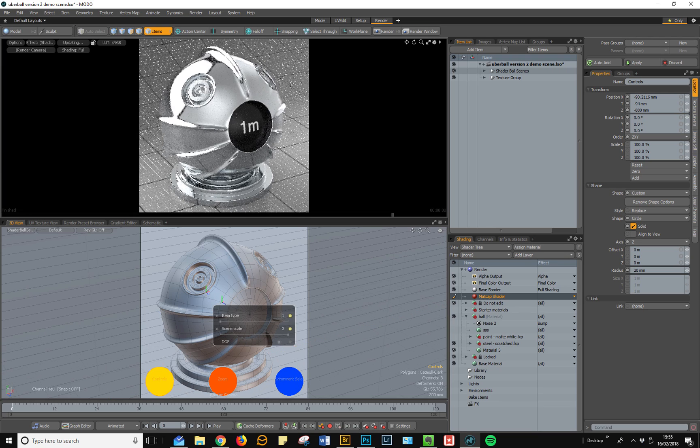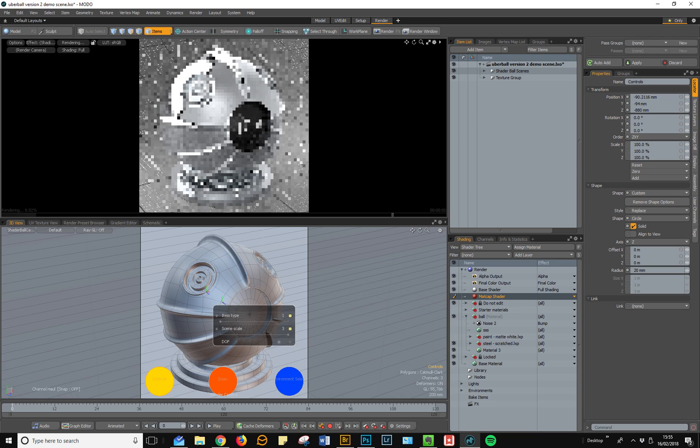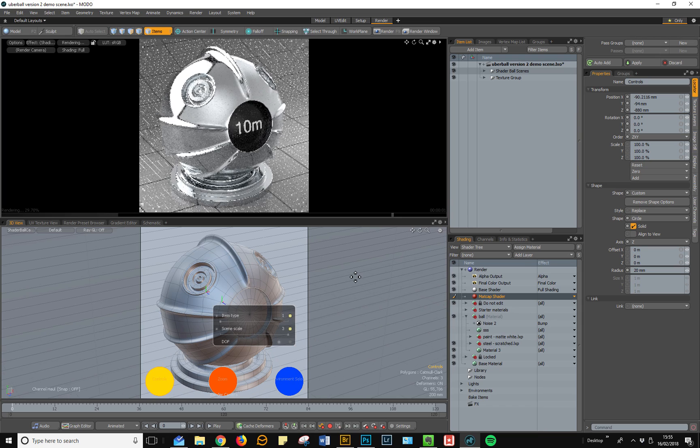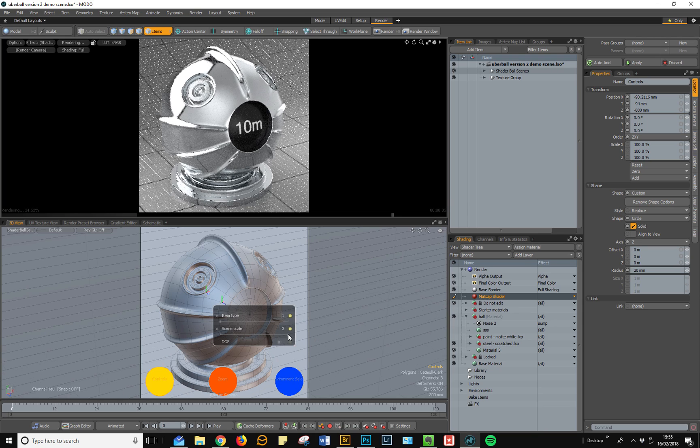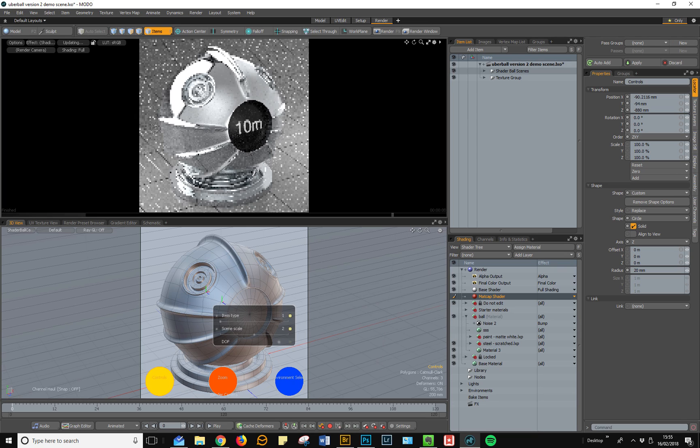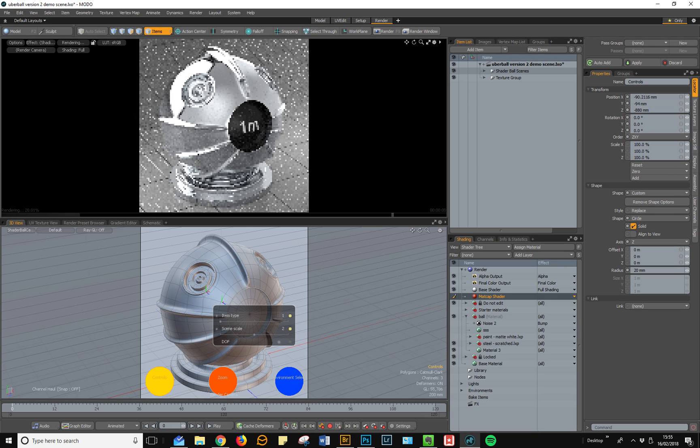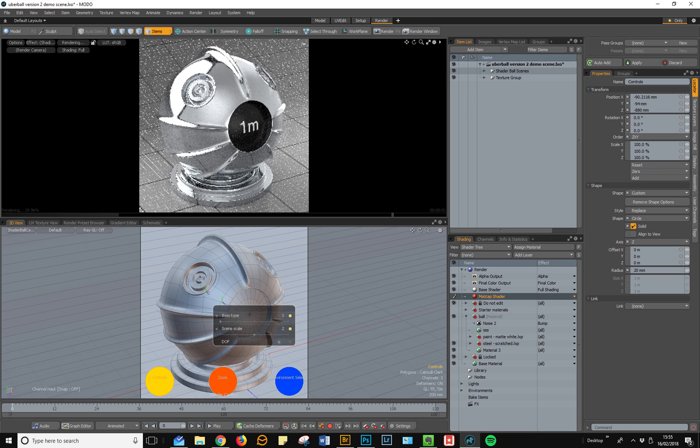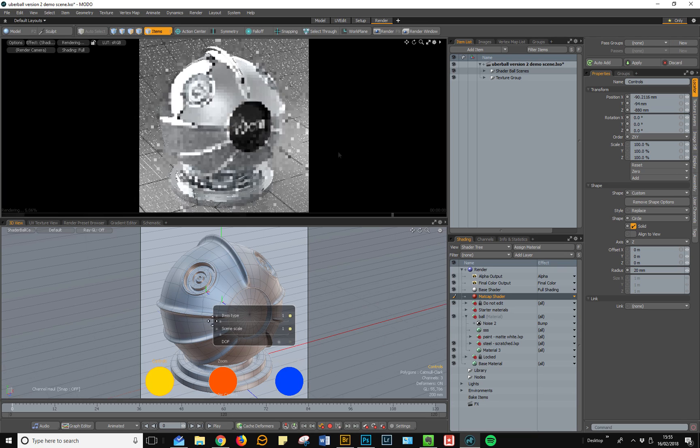This means that if you're using procedural materials, the scale is going to be accurate. So obviously if you need to shade a larger object, you want to use one of the larger shader balls.